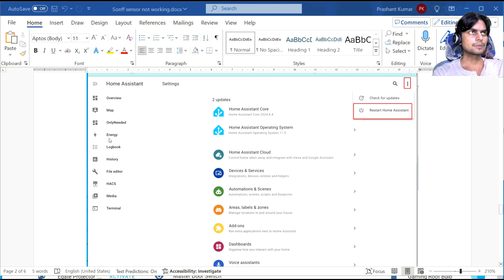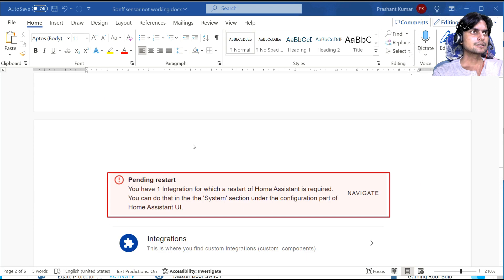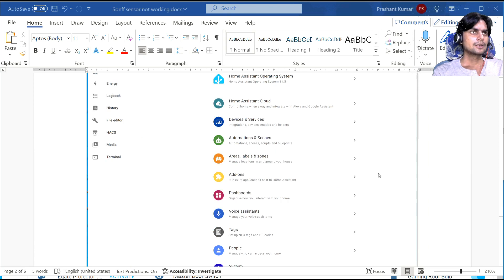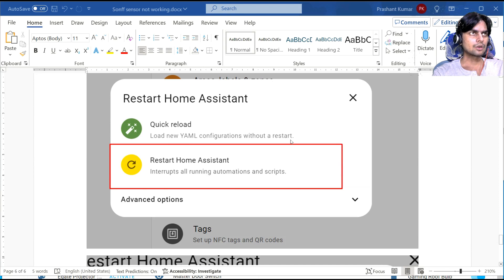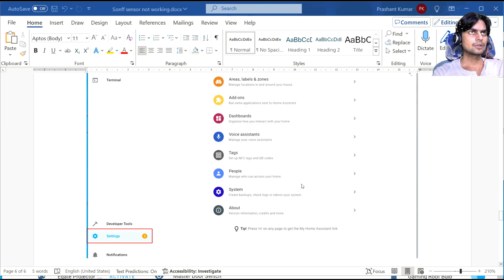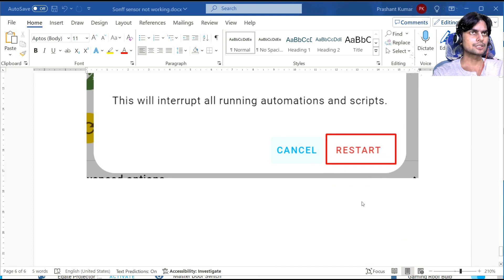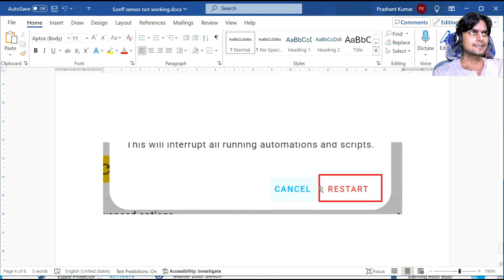There are many ways to restart. I just click on Settings, go to 'Restart Home Assistant', and then check whether your plugin starts working again. When you click Restart, it will show a bunch of messages and then restart.